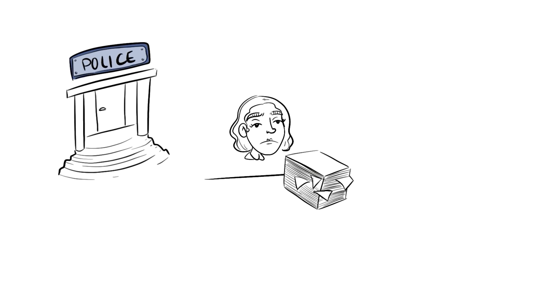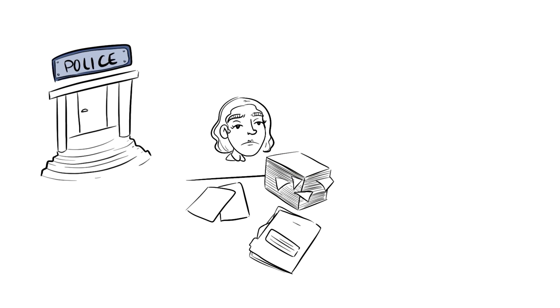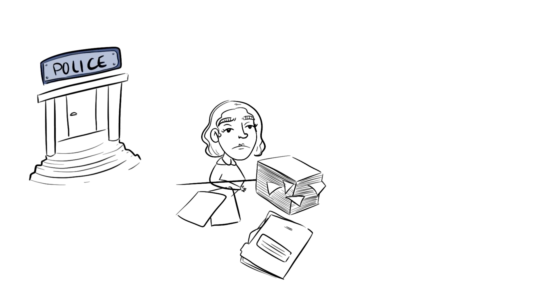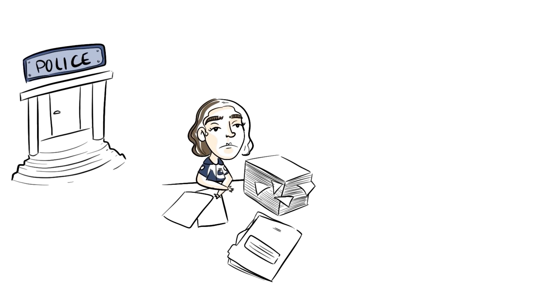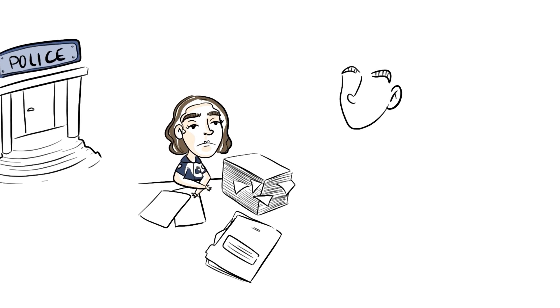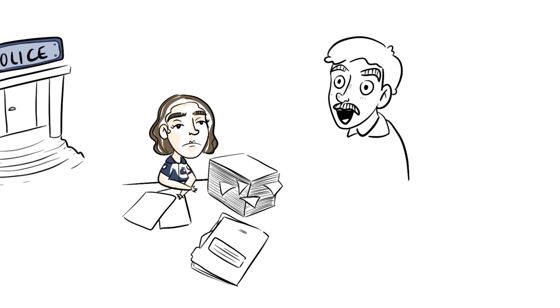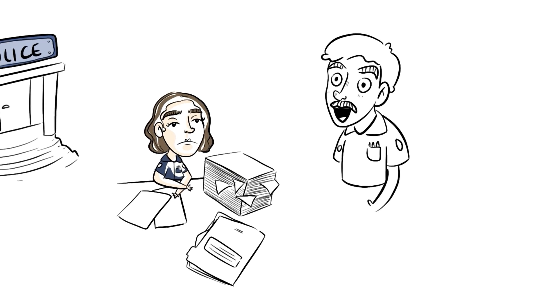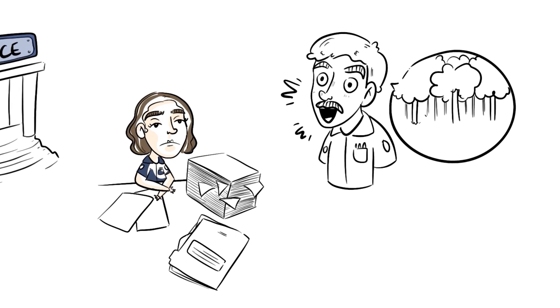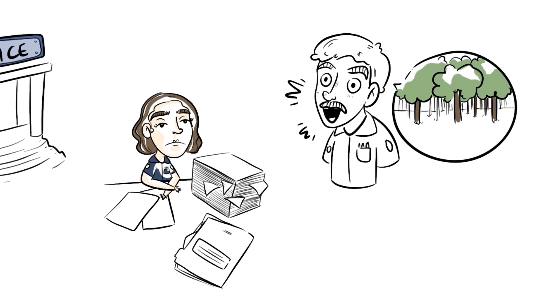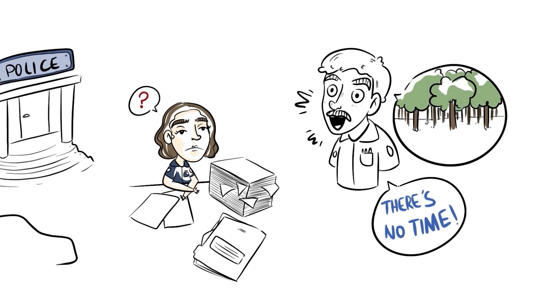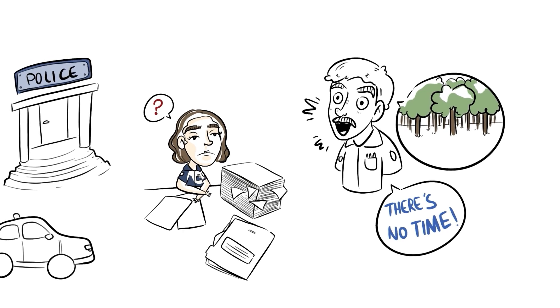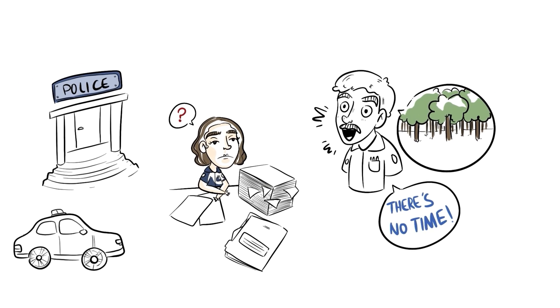He screamed at us to stop everything we were doing and go to the Adventure Bay Forest area ASAP. When I asked what the problem was, he told me he would explain everything when we got there. So I got up, I put on my police jacket, made my way to my squad car, and drove down to Adventure Bay Forest area.